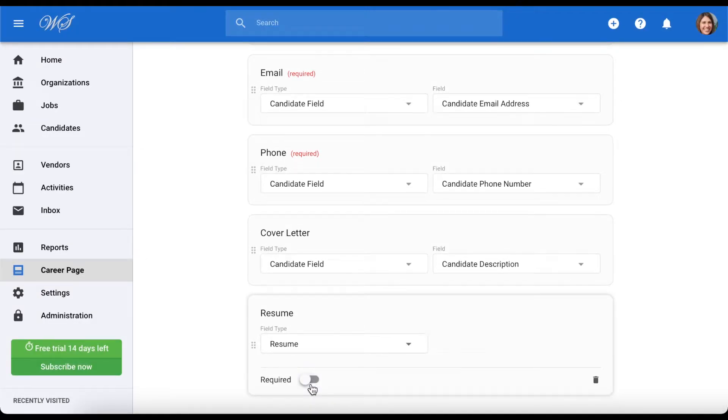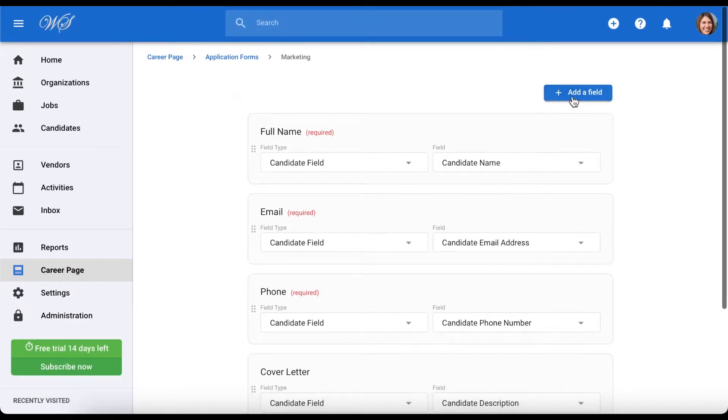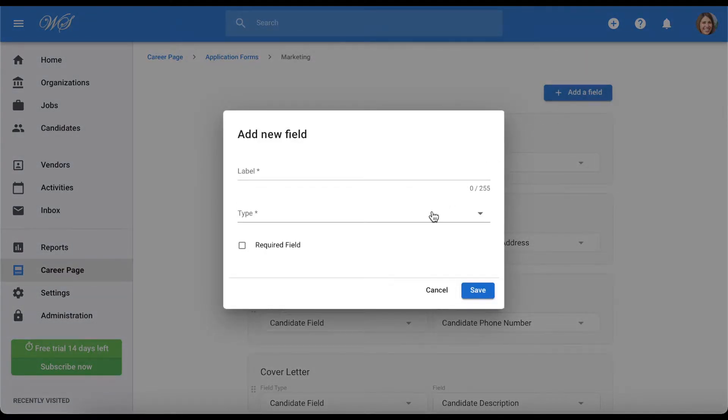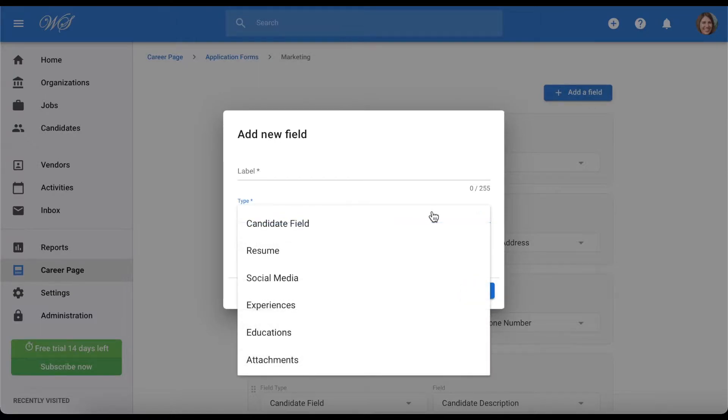You can also add more fields to your application form by clicking Add a Field. When creating new questions, selecting the Type drop-down will allow you to choose the category under which the data provided by the candidate will be nested.